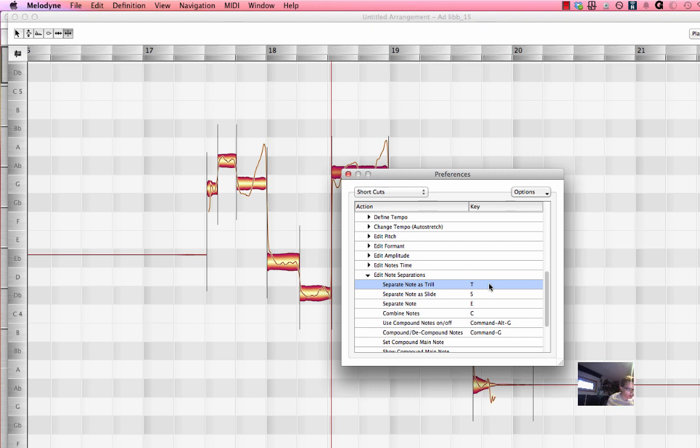If you select the menu and then hold down whatever letter or command that you want to trigger that command to happen. So right now I have t I'm just going to show you another one just to show you that it works. Let's try b.